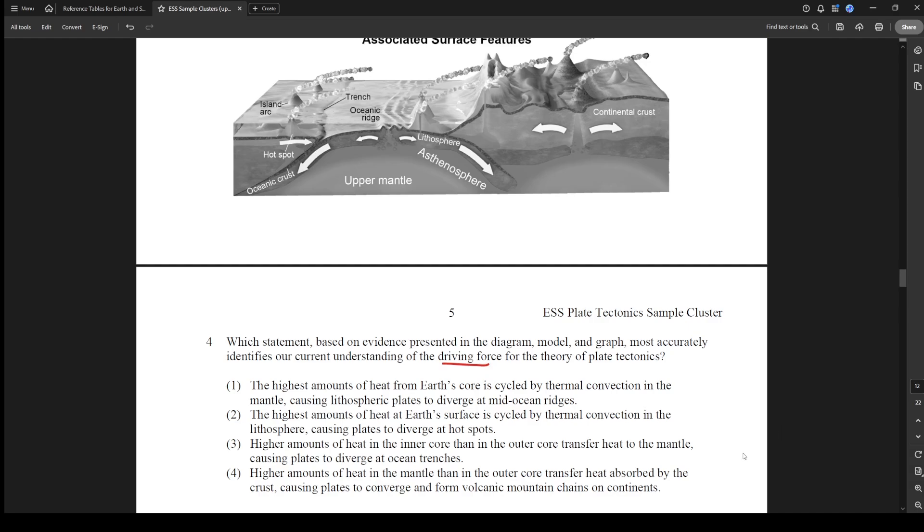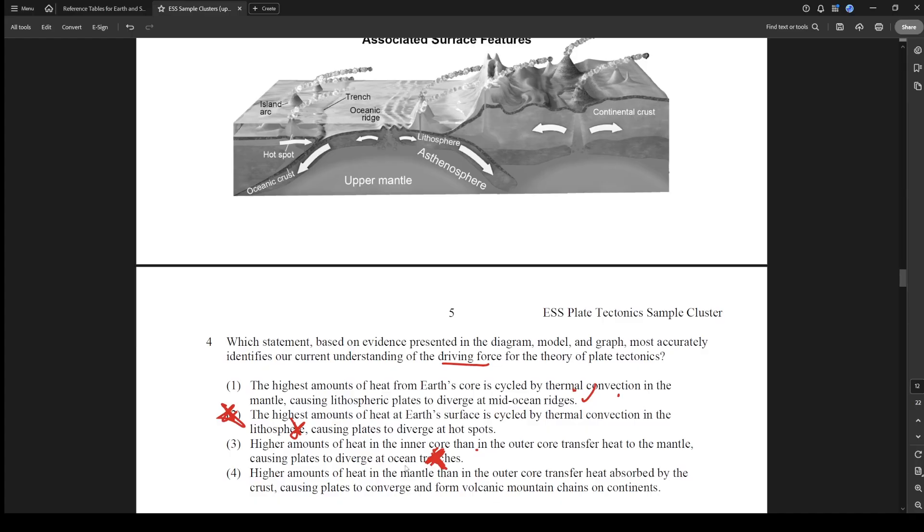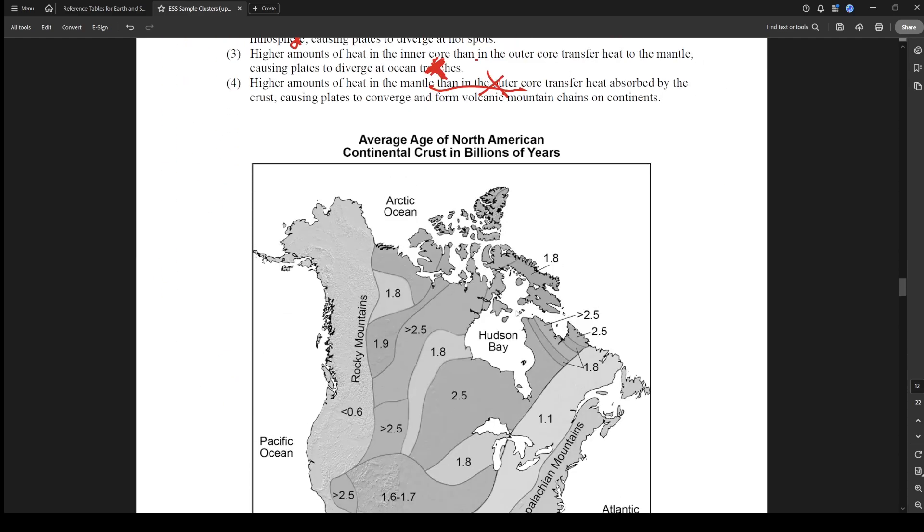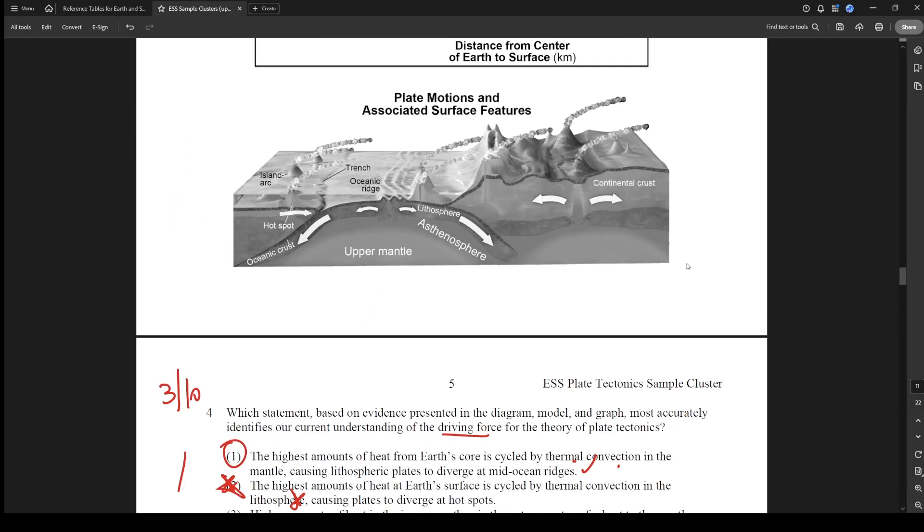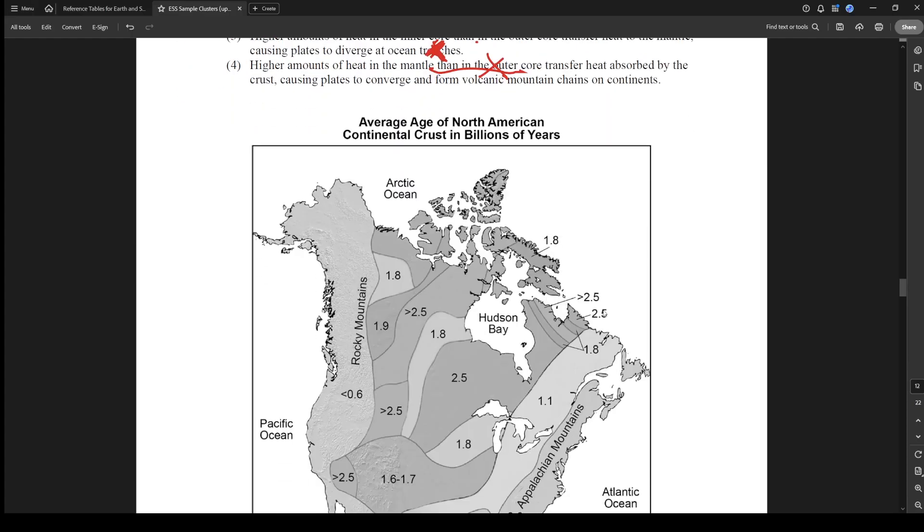Which statement based on evidence most accurately identifies our current understanding of the driving force? The driving force has to do with the convection currents from the mantle. The highest amounts of heat from the Earth's core is cycled by thermal convection in the mantle causing the plates to diverge at mid-ocean ridges - that could be right. The highest amounts of heat at the Earth's surface - that's automatically wrong because the highest amount of heat is not at the Earth's surface. Higher amounts of heat in the inner core than the outer core transfer heat to the mantle causing plates to diverge at trenches - a trench is formed by convergent, so that's out. Higher amounts of heat in the mantle than in the outer core - that's wrong because the outer core is hotter than the mantle. So this is one. This was honestly pretty easy, that's a 3 out of 10.